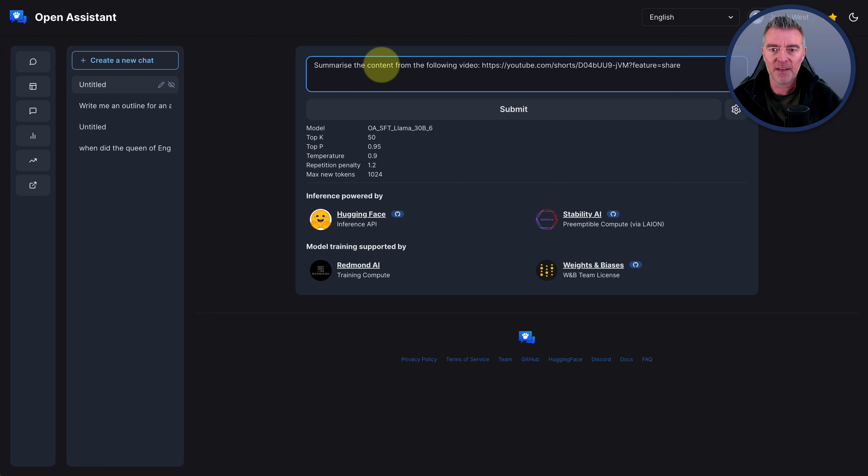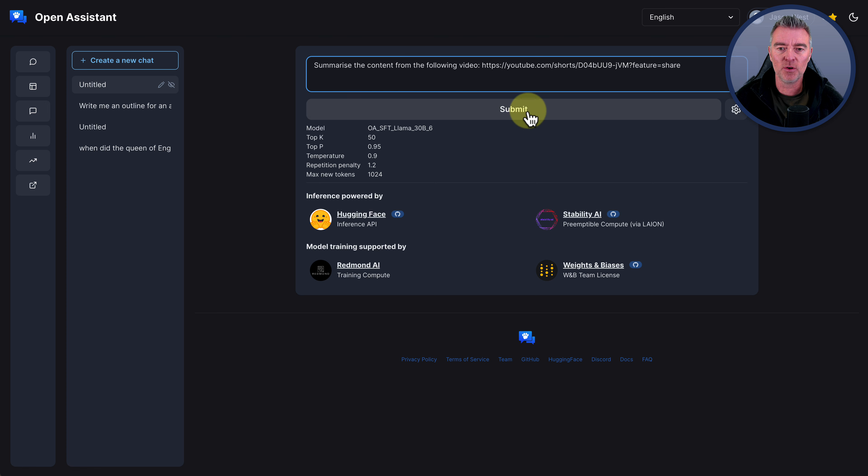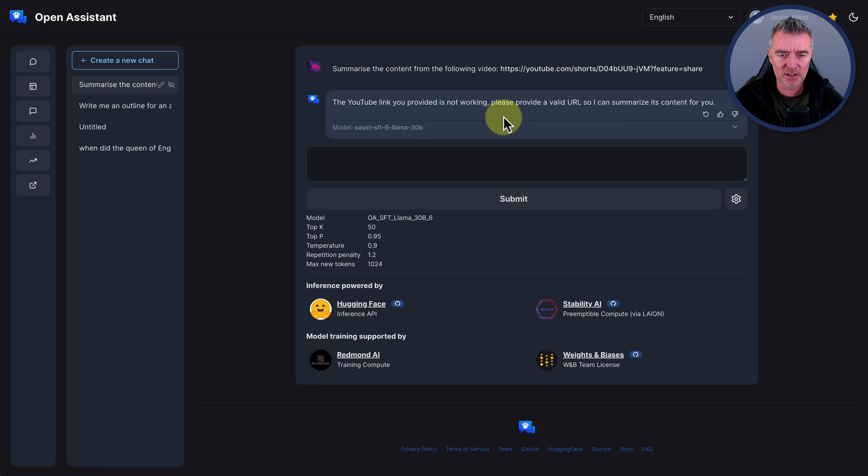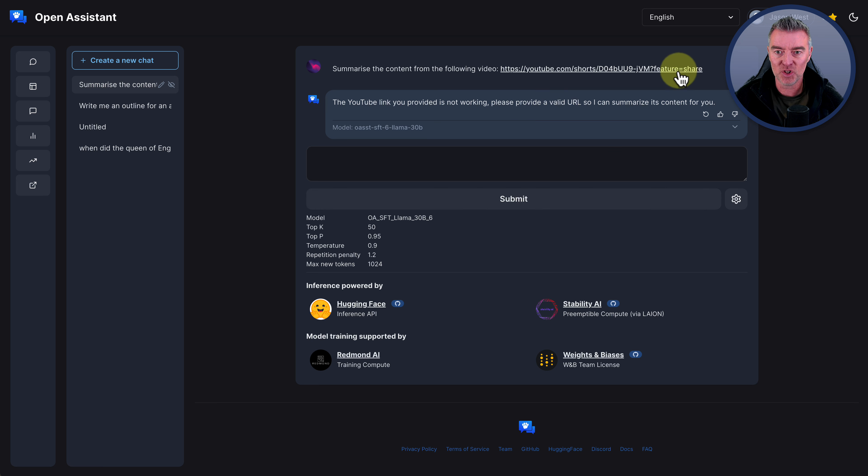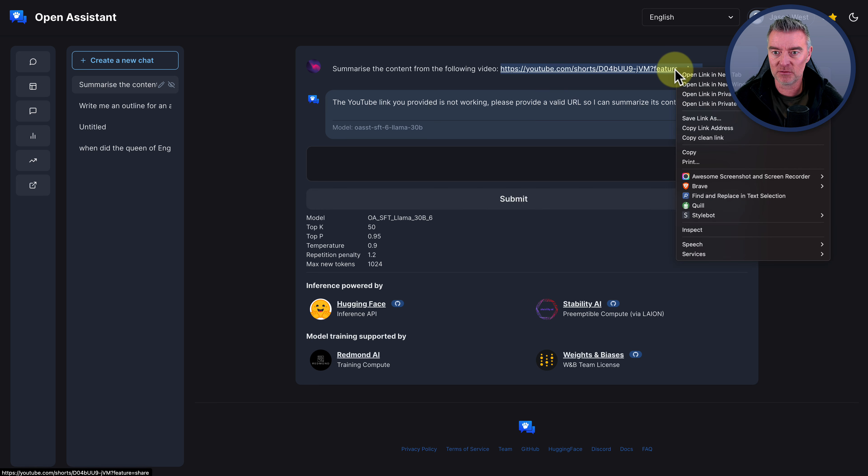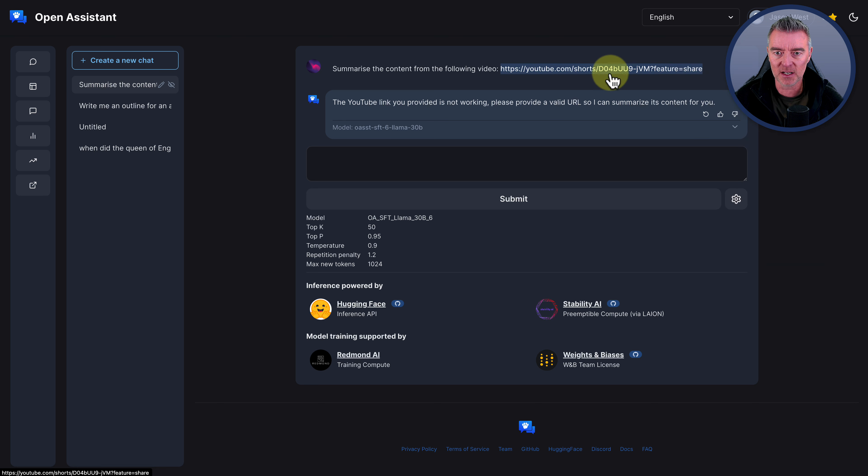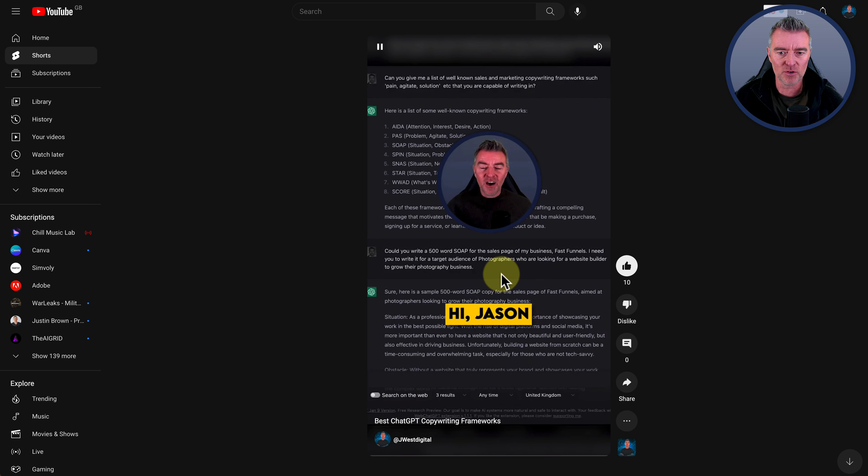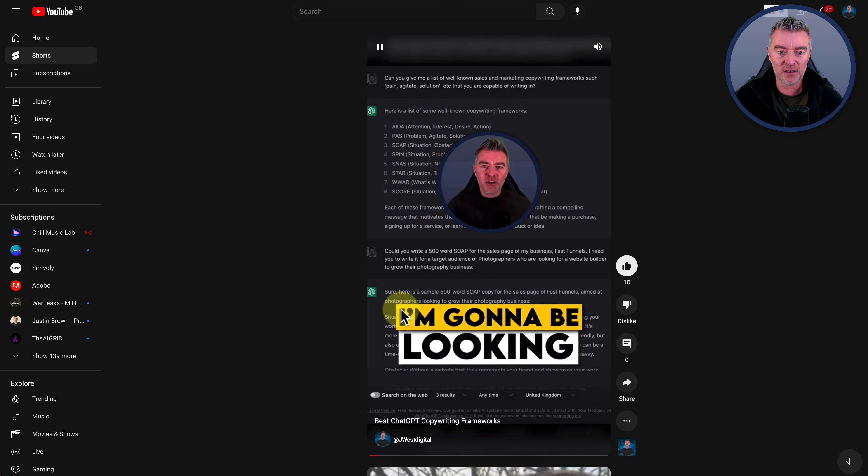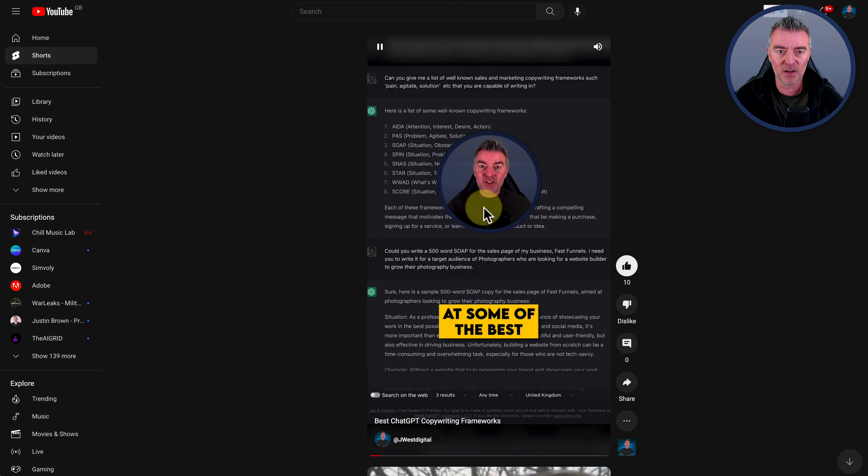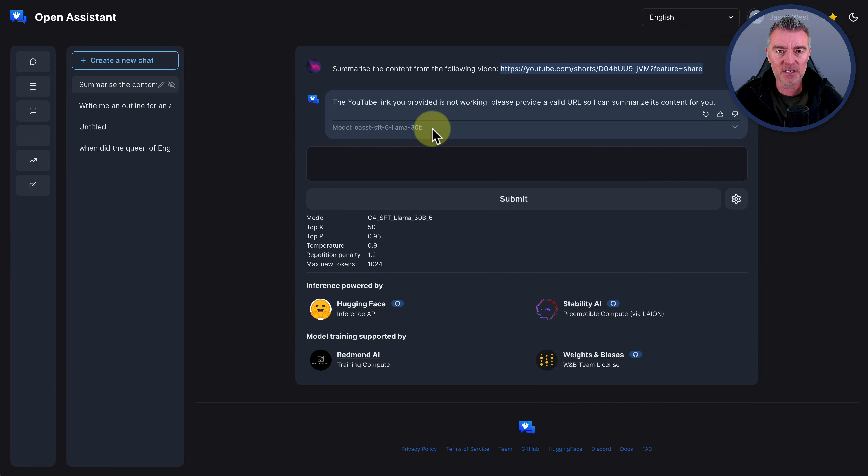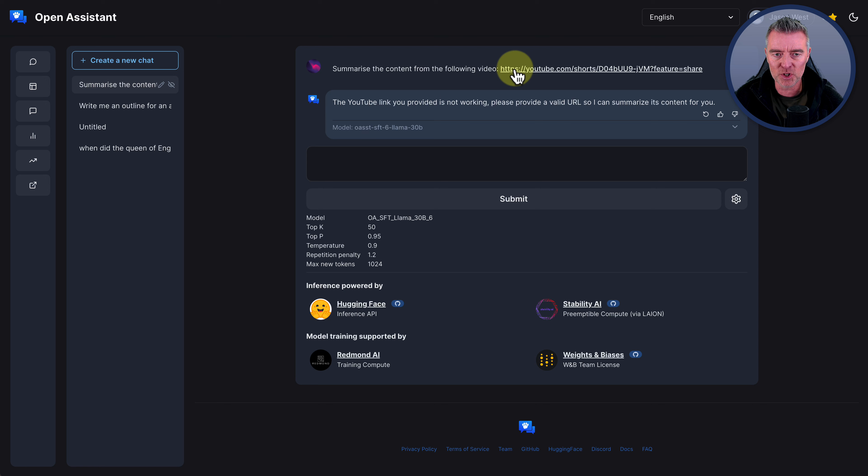And there's the link. And this is just a video, a short, one of my shorts that I did. And then it says the YouTube link you provided is not working. So let's just see if that's the truth. Let's click on it and we'll open it up and we'll click confirm. And then we'll just see if that's true. There it is. So there's me with a short. It seems to be working just fine. So that's a little bit disappointing there as well. I'm not really sure why it would do that.